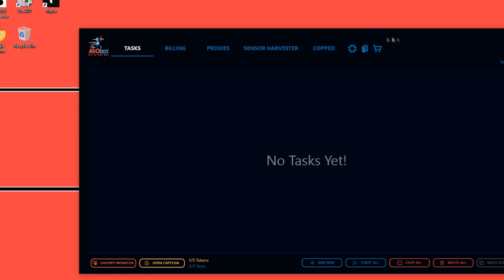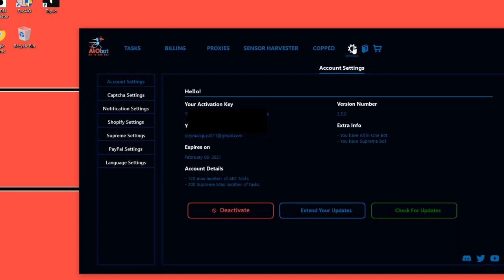Once it loads, it's going to ask if you need to do any updates. I always recommend making sure you have the most recent update on your bot, because without it sometimes it won't let you cop things and it'll mess up on release day. To update, you can either close out and double-click it to update automatically, or go into the Settings page and click Check for Updates.